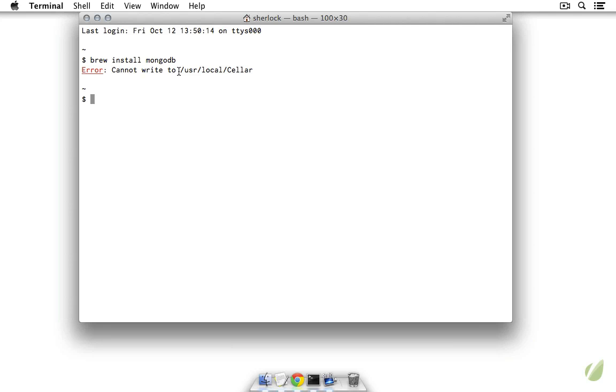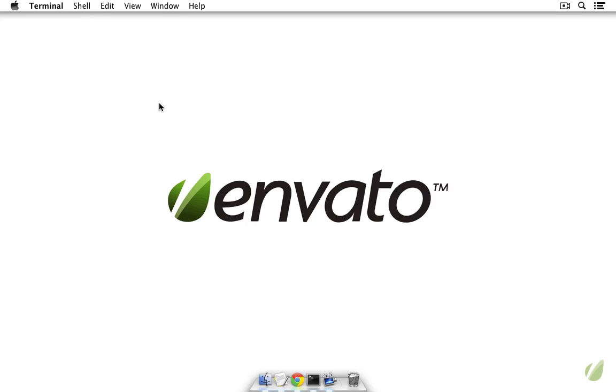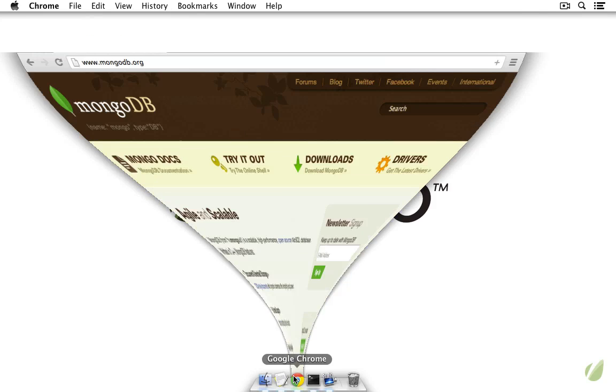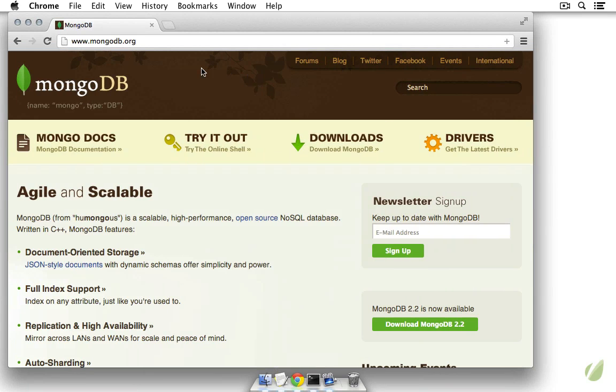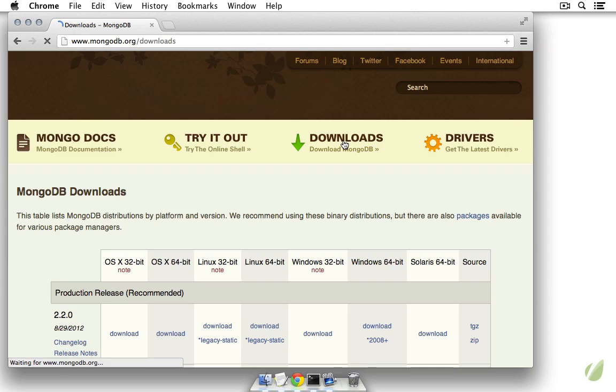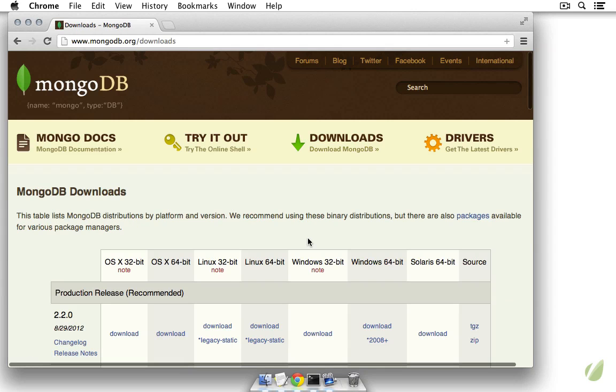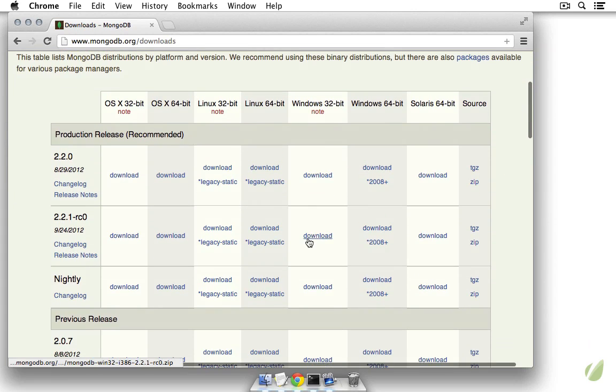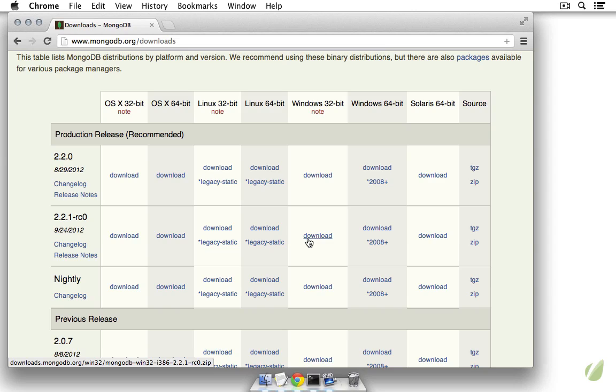So that's really all you need to do to install MongoDB, but maybe you don't want to use Homebrew. That's fine, let's close this and head over to mongodb.org. This is the official MongoDB website and right here you can see we have downloads.